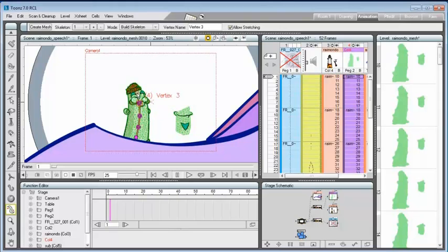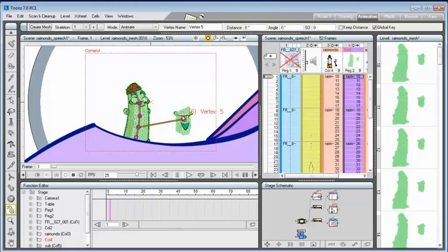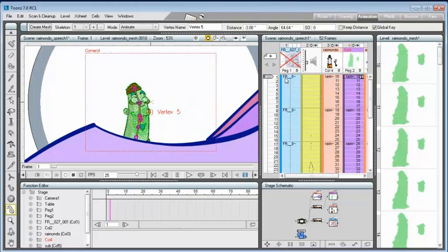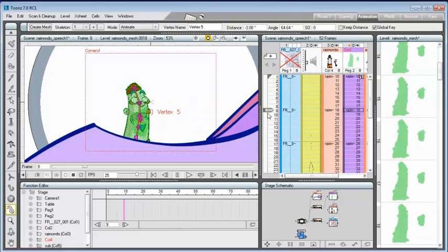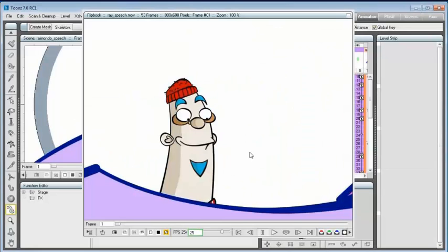The animation of the mouth allows the character talking, while the entire shape of the head, where the mouth is included, can be used to create a mesh and to animate it.